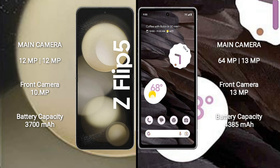Samsung Galaxy Z Flip 5 has rear dual camera setup 12MP plus 12MP and front camera 10MP. Google Pixel 7a has rear dual camera setup 64MP plus 13MP and front camera 13MP.